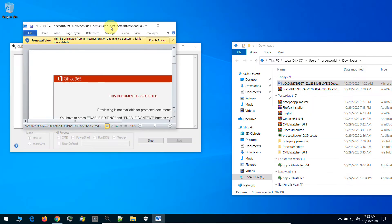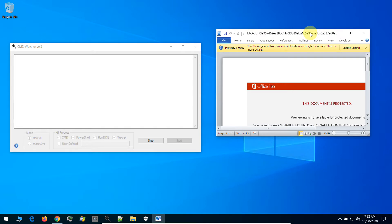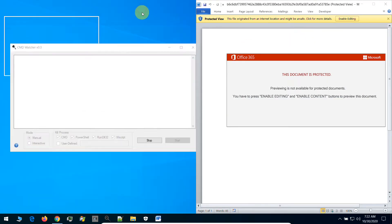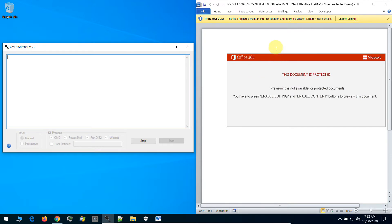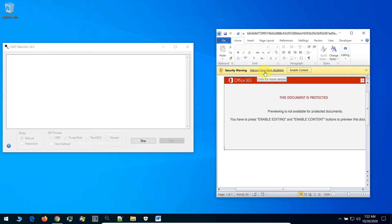It will show us a warning. We click Enable Editing. Right now, as you see, there is another warning here — there are macros, and these macros have been disabled. So once we enable the macros, the malicious code will run. And our software, CMD Watcher, will catch what will happen. Let's see all together.